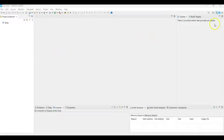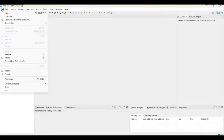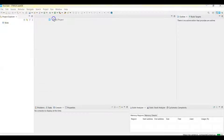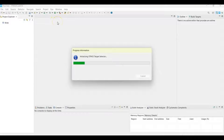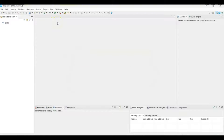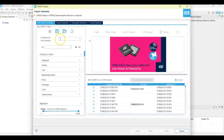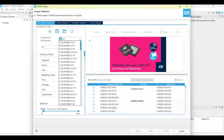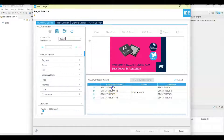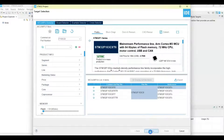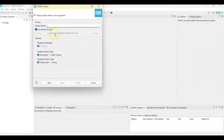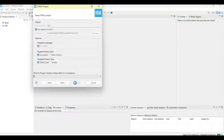If anybody doesn't know how to install CubeIDE, I have made a separate video available here. Let's click File > New > STM32 Project. For the commercial part number, F103C8 — select this one, click Next. Give it the name 'esp' and click Finish.